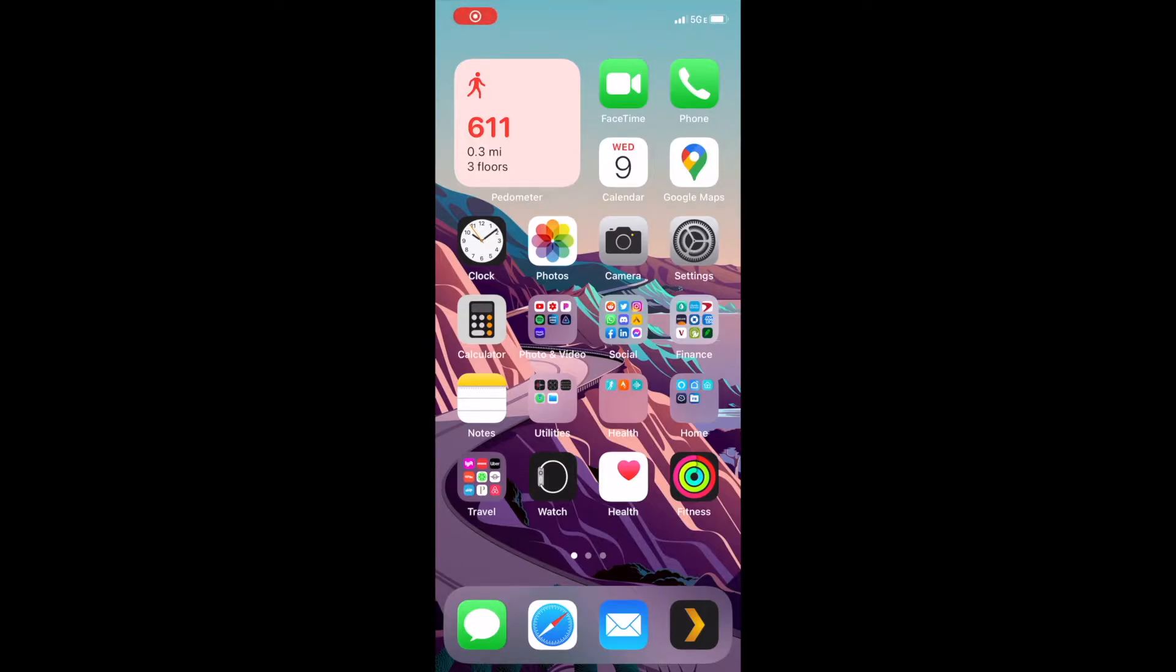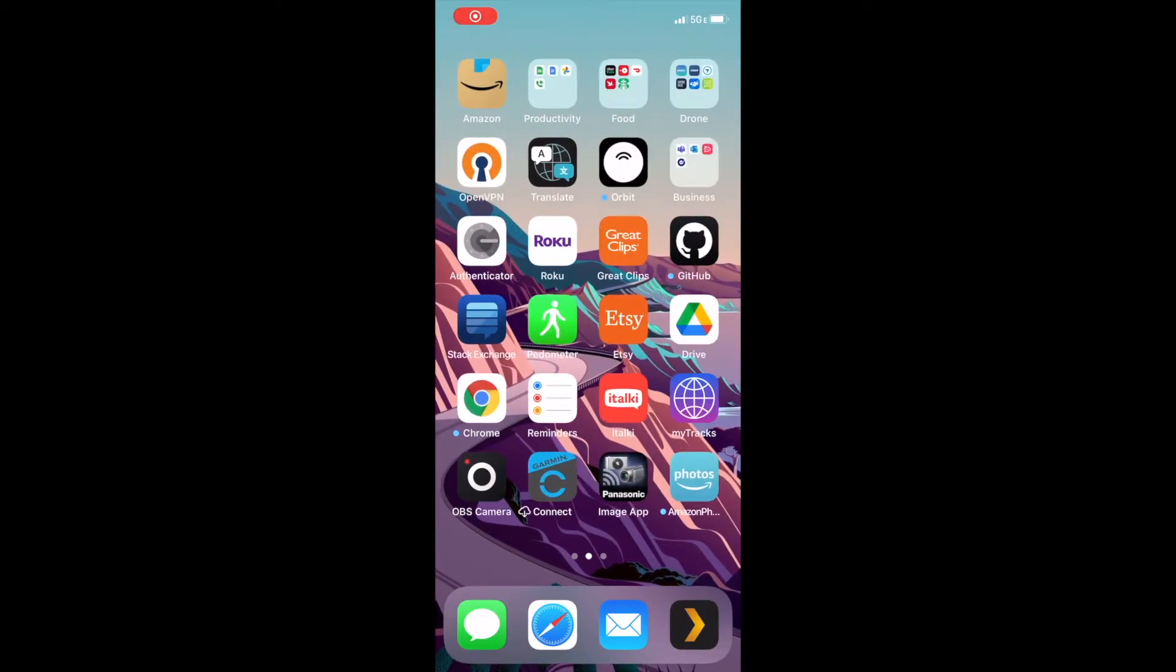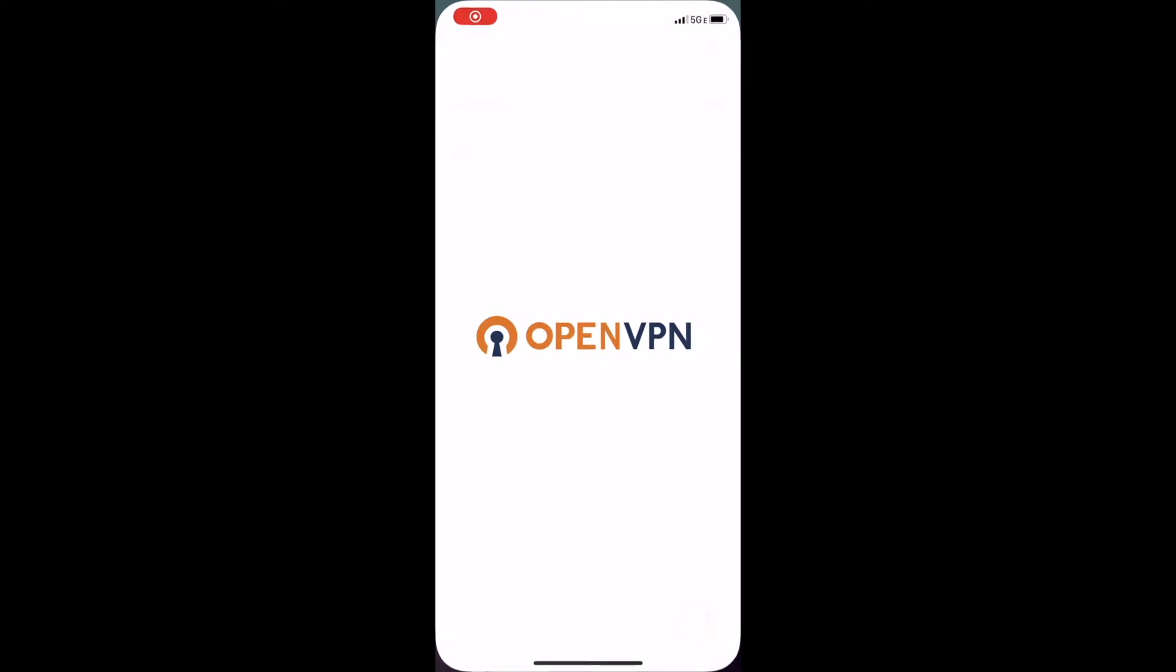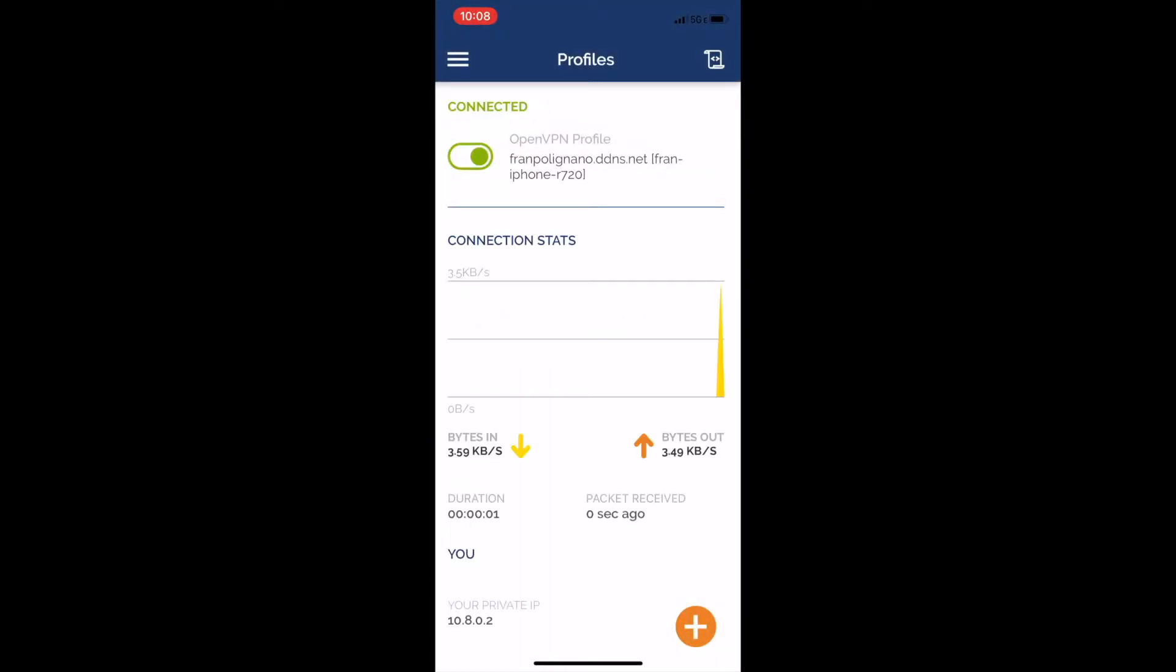Hey everyone, in this short series I'm going to show you how you can install an OpenVPN server on a Raspberry Pi and connect clients like your iPhone or laptop to it.